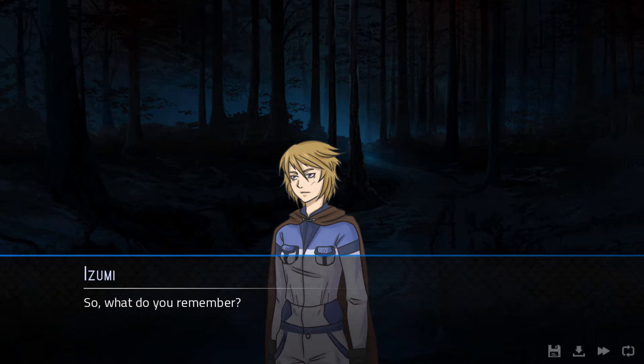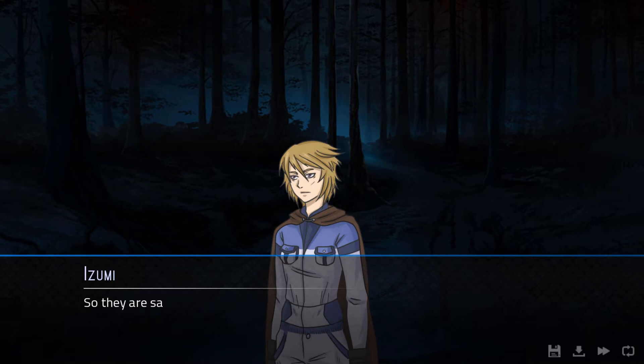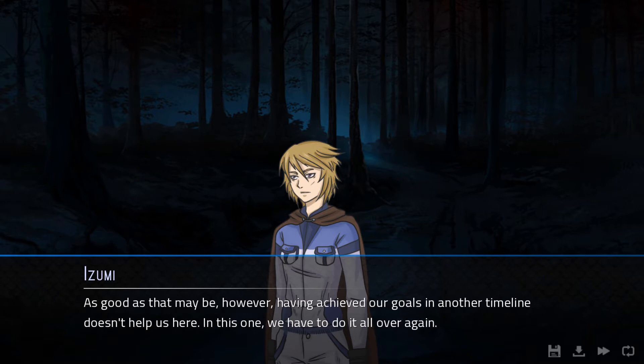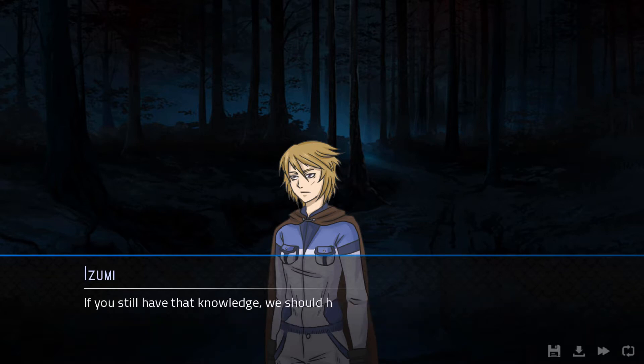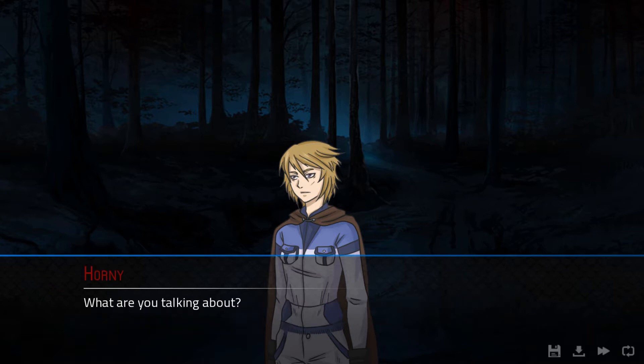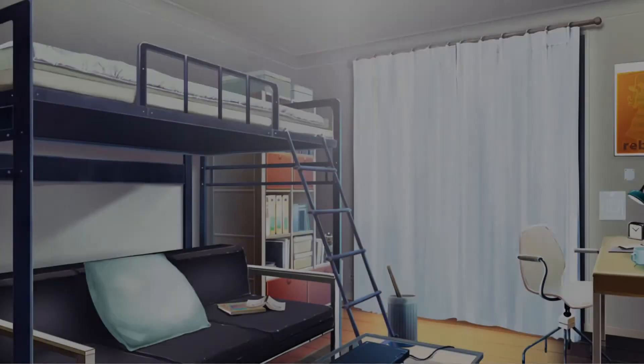What am I doing here? Is this going to be your grave or mine? I don't know yet. There's no shortage of bodies that will need one. So what do you remember? Everything. I remember you showed me this place before. The graves. That time, we also achieved our goals. Together. So they are safe. What a comforting thought. As good as that may be, however, achieving our goals in another timeline doesn't help us here. In this one, we have to do it all over again.